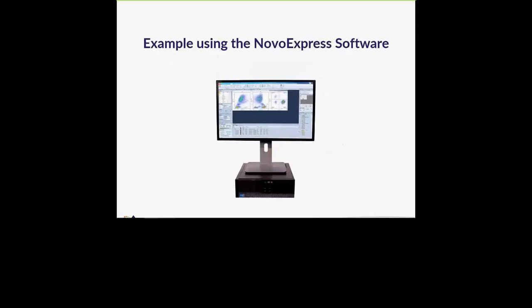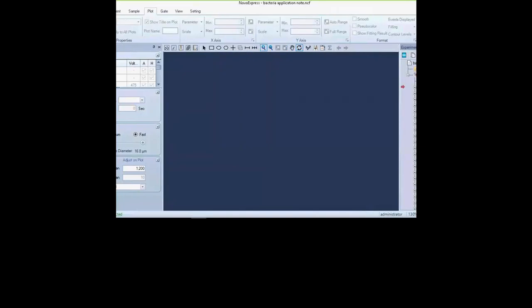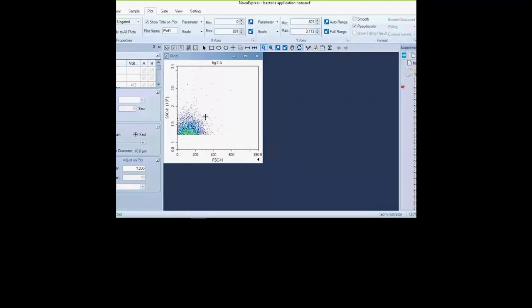Moving on to the same data example, here is how you can use the NovoExpress software that comes with the NovoCyte to analyze this data. When running your samples you always need controls. Starting with clean water as a blank, you begin with a forward scatter versus side scatter plot — forward scatter measures size and side scatter measures granularity. You can zoom into your area of interest using auto range or the magnifying tool. For a wetland sample, it can be quite difficult to tell which portion of the population is background noise and which is your actual bacterial sample.